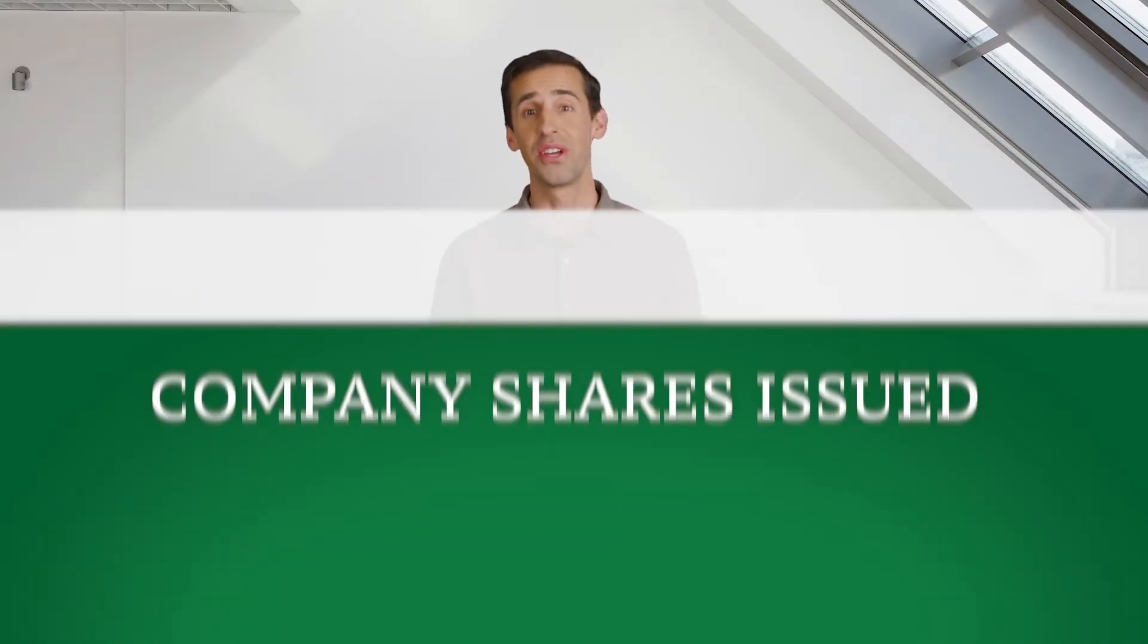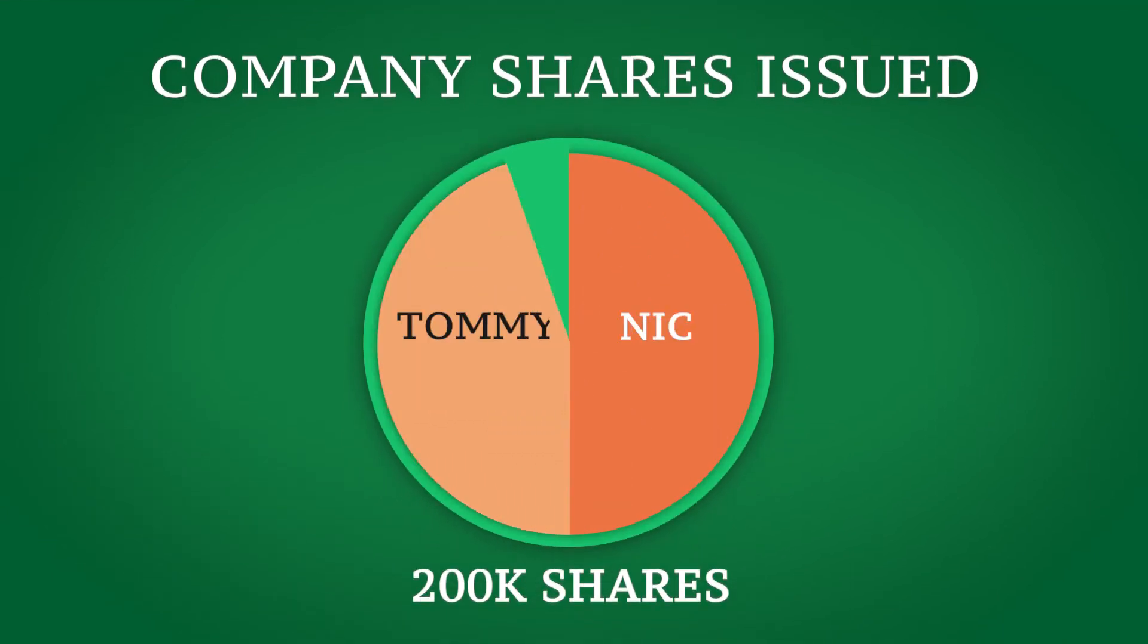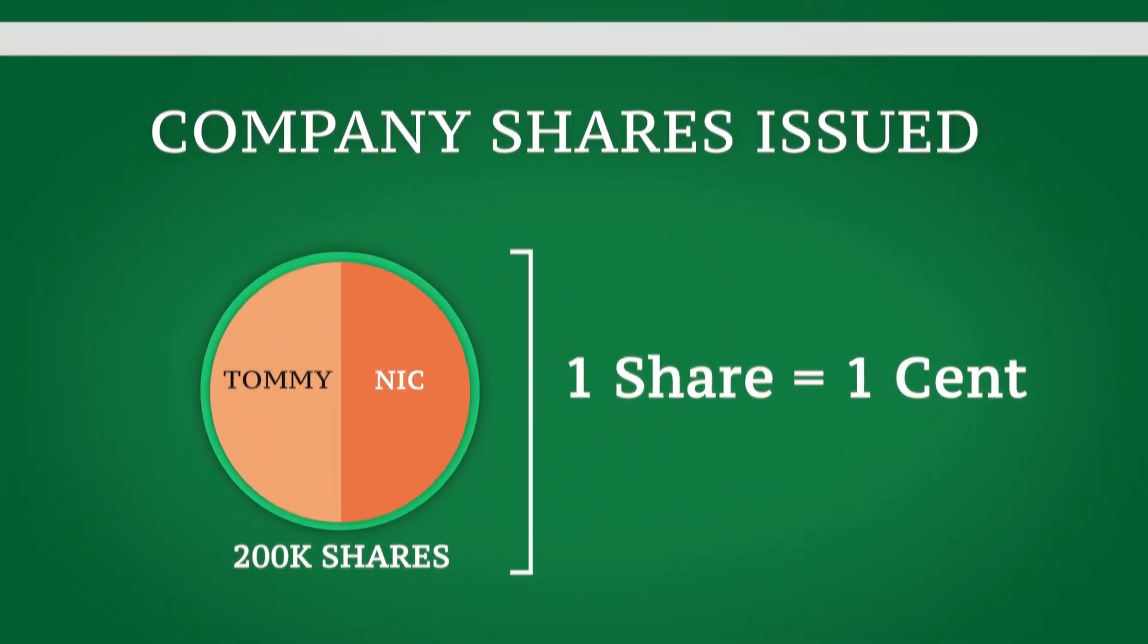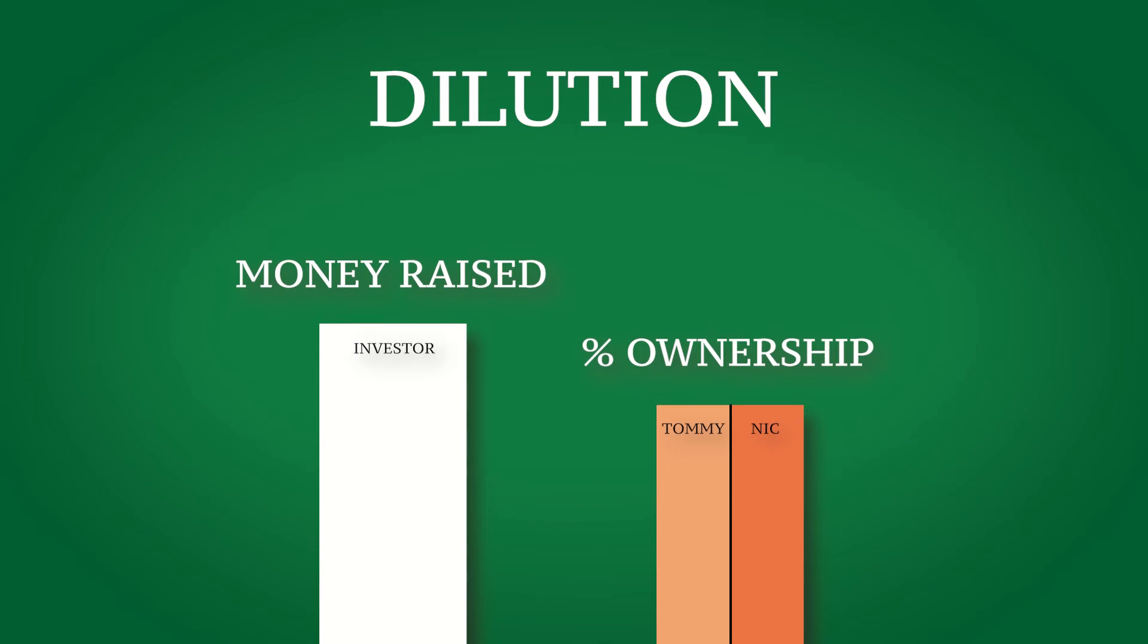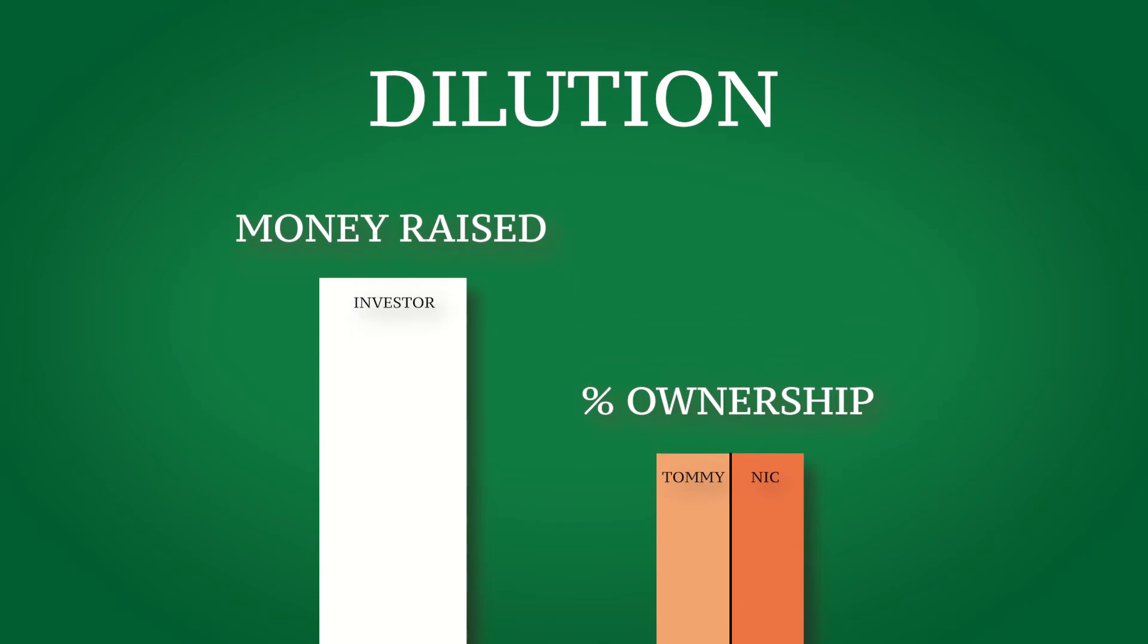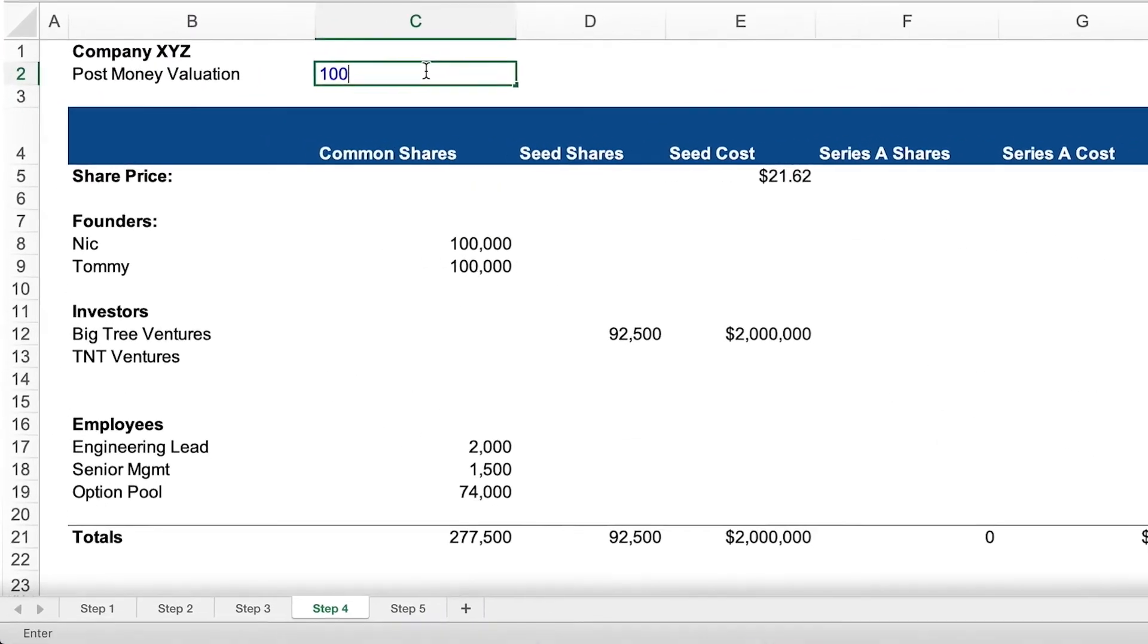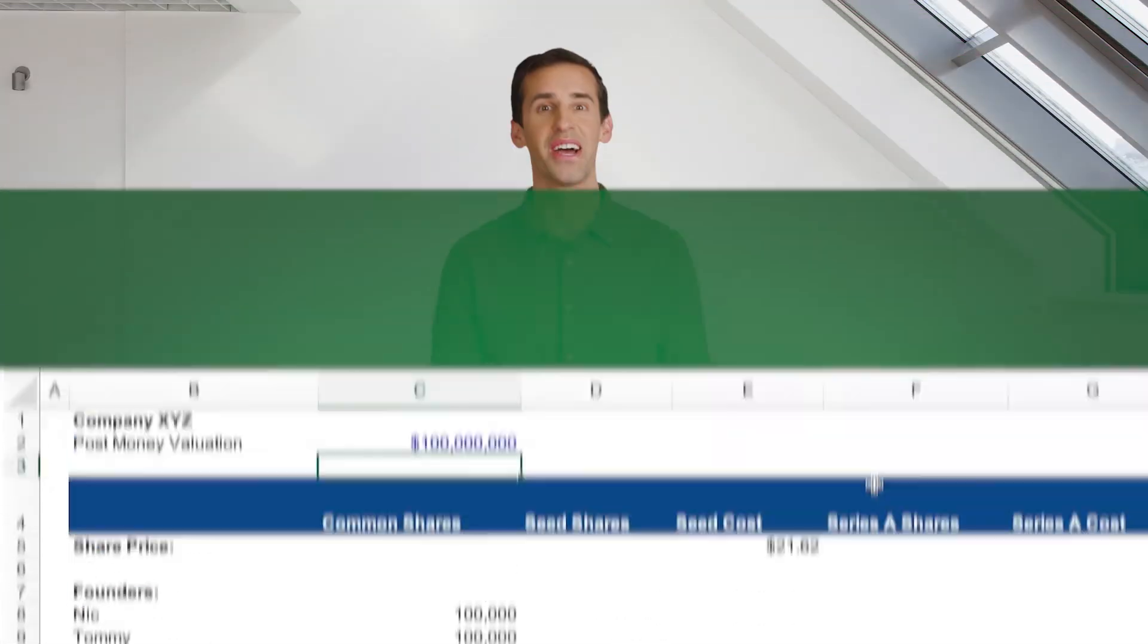At the end of this course, you'll have an understanding of how equity is distributed among shareholders, how dilution works when new investors put money into the company, and how to build a cap table yourself from scratch in Excel. Okay, time to Pareto the cap table.